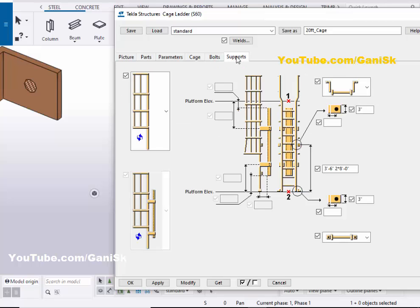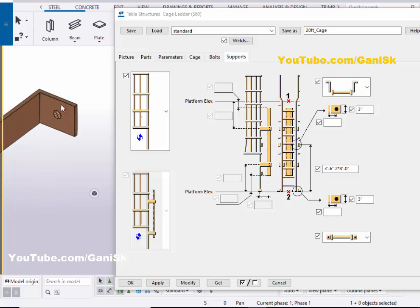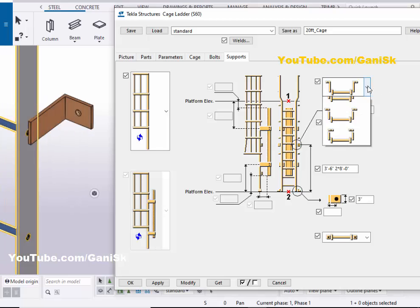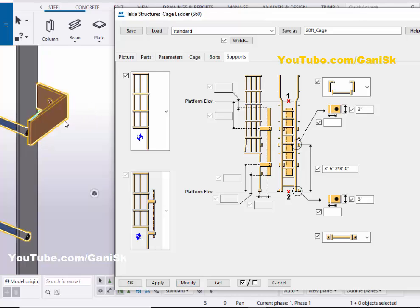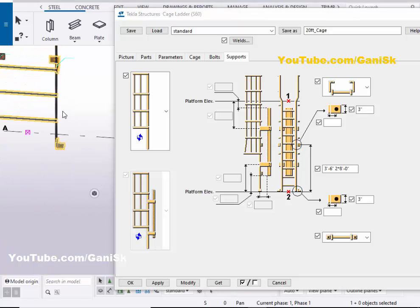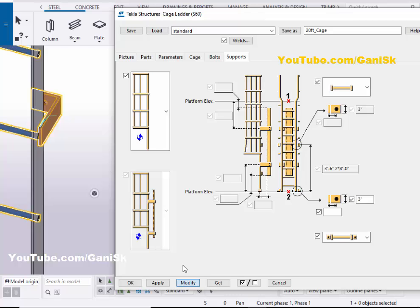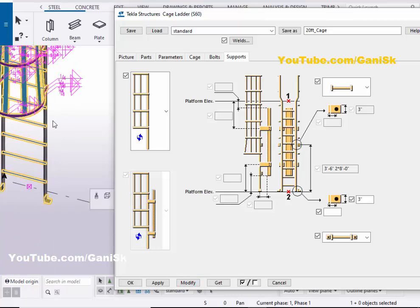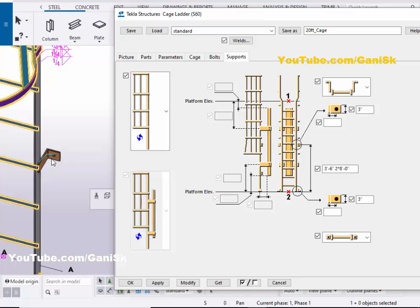Now go to the Supports tab. Under Supports, you can control the angle orientation. Click here and select the option to orientate the angle inside, then click Modify — the angle is now inside the cage ladder. If you want to create this cage ladder without these angles, click here and select Without Angle Support, then click Modify. If you want to add back support, select that option and click Modify.